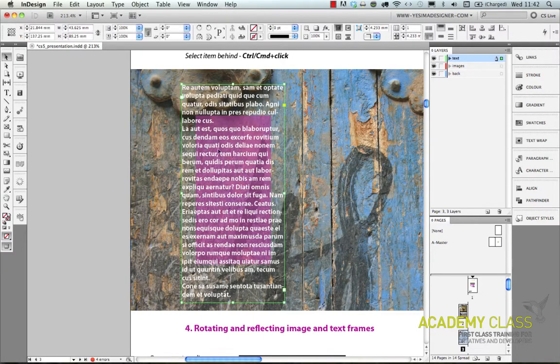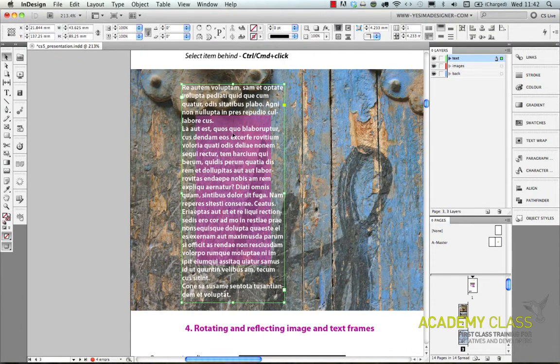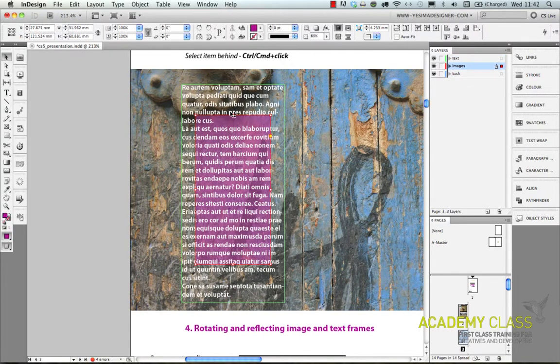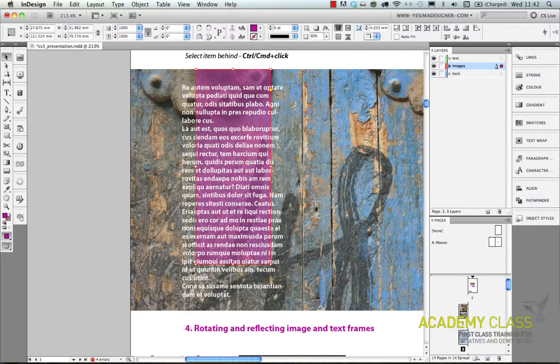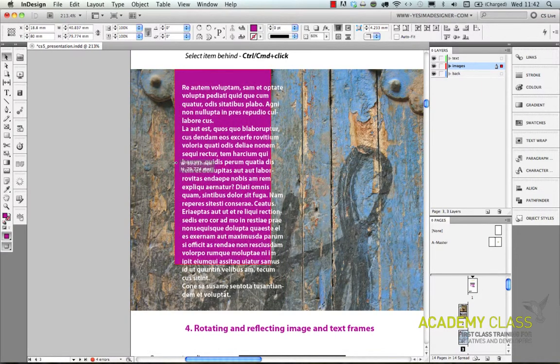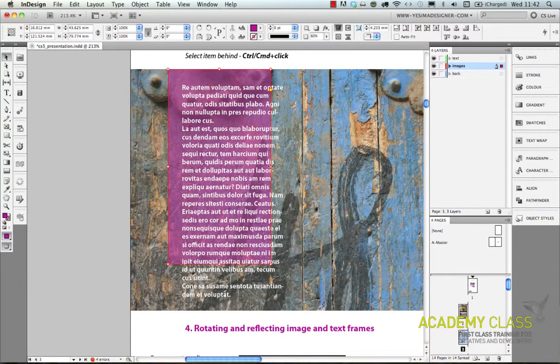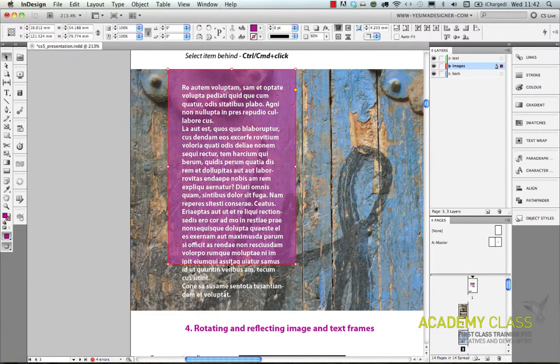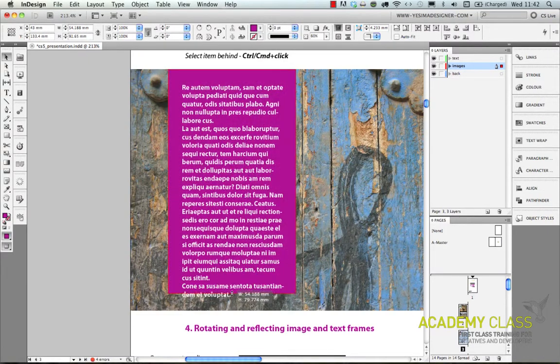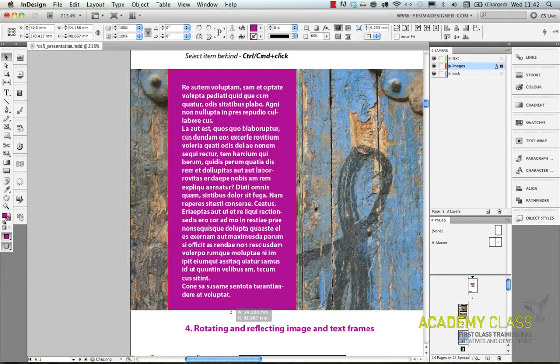You can even build more elements on top of each other and InDesign gives you control to be able to select elements between, for example in this case the text and the background image.